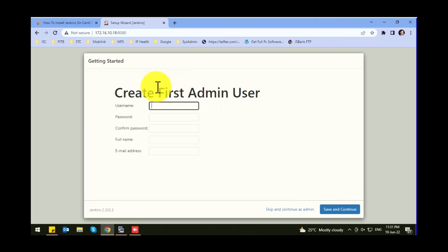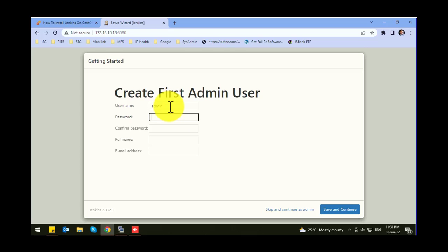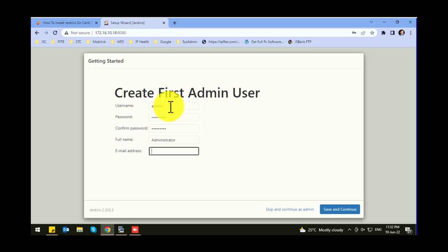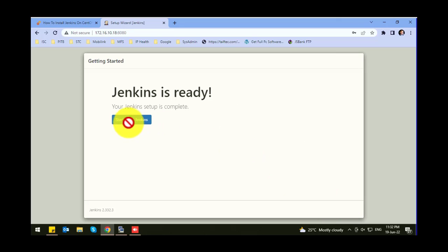It's done. Now it's asking us to create a new admin user. Let's name it admin, set a strong password, enter the full name of the admin, and then the email — admin@example.com. Save and continue. Here it's showing the default URL. Save and finish. Start using Jenkins.